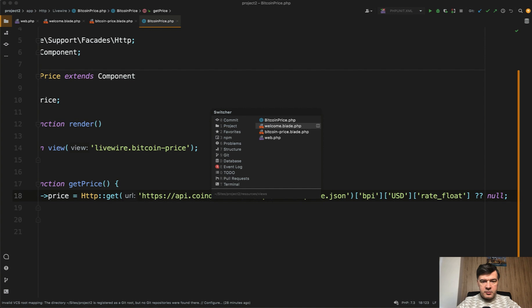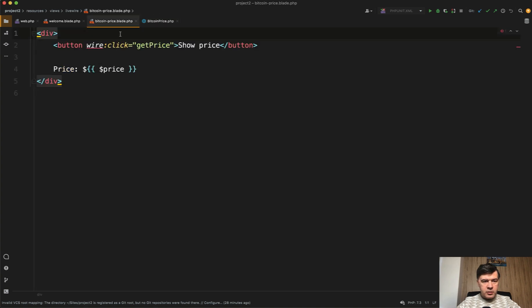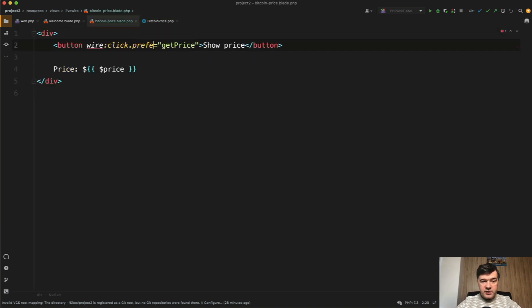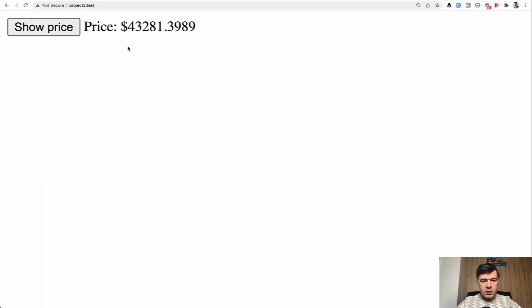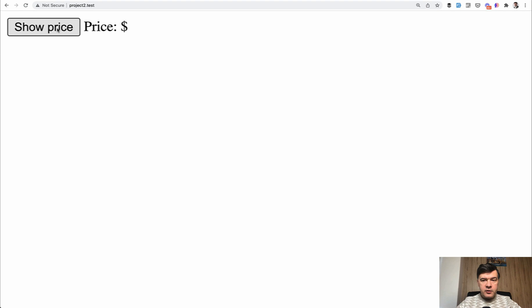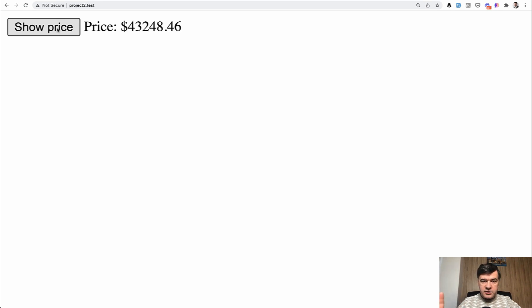Let's do in the blade, in the Bitcoin price blade, wire:click.prefetch. Look what happens now. We refresh the page. As soon as we hover on the button, the API call has been made. And now the result is instant.